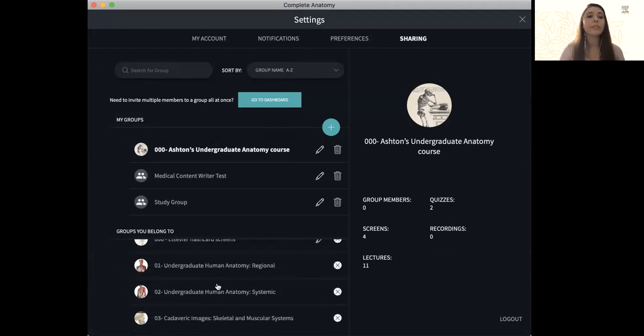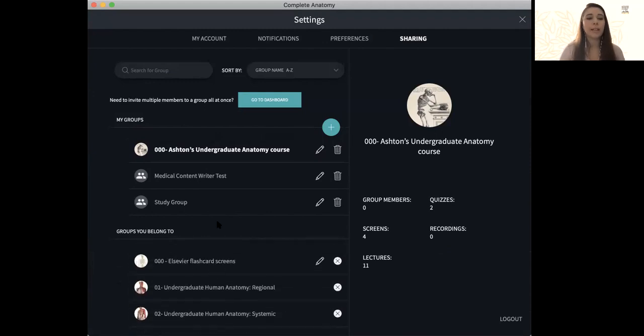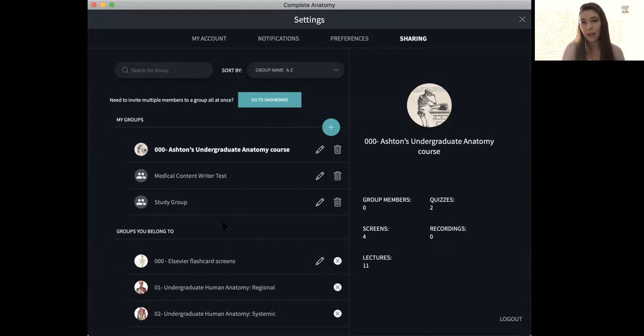I like to think of a group as a folder basically that you would have in your computer and you're able to share that folder with either other colleagues or students.